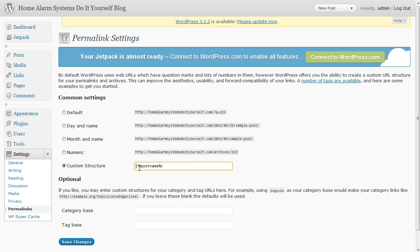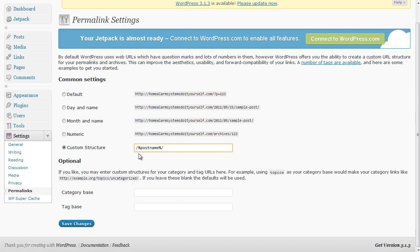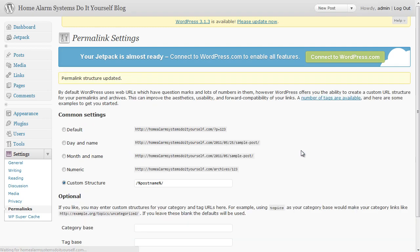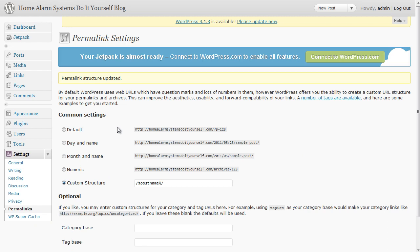That means that basically we're going to have a domain name and then the keywords which we're going to use for the title of our post as the URL for the posts. That is the best way of doing it. So all you need to do is change it to that, click save changes and it updates. WP Super Cache will look at in a separate video.